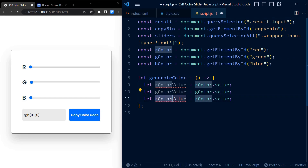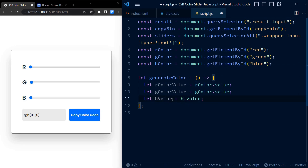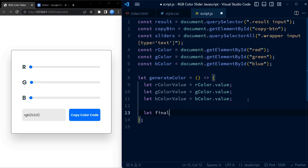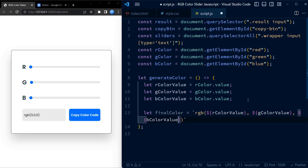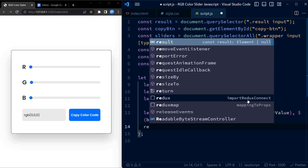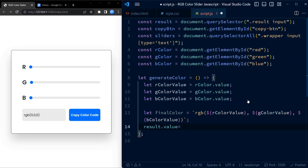The order doesn't matter here — I am just doing it for convention. Now we create a variable called finalColor and assign it a template literal. This template literal consists of the values of rColor, gColor, and bColor which have been stored in rColorValue, gColorValue, and bColorValue respectively. If you would like to learn more about template literals, drop a comment below. Next, we set the value of the result input field to the generated color and update the background color of the page to the same color.